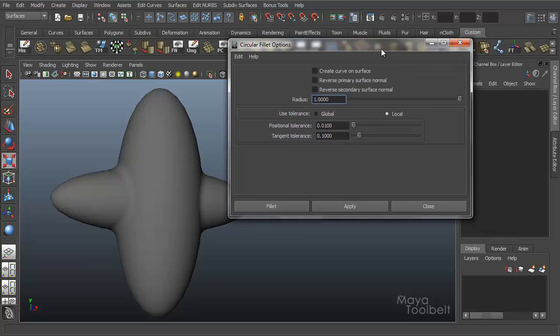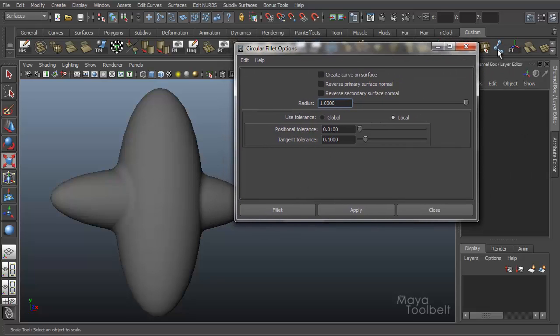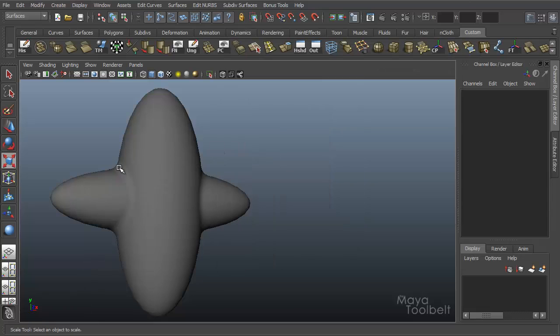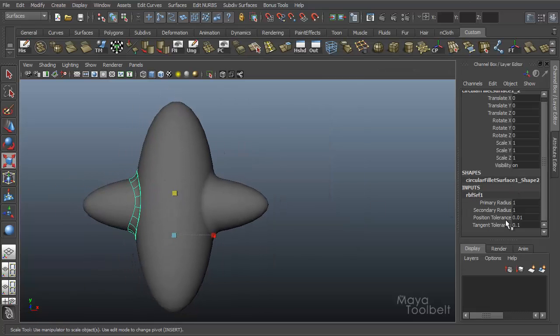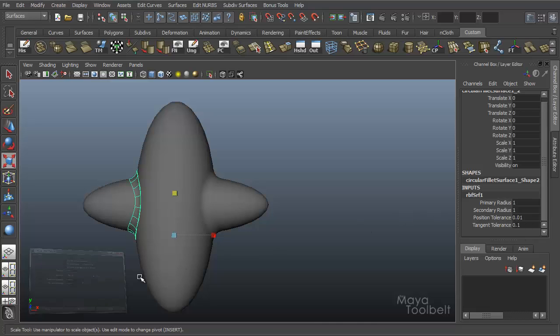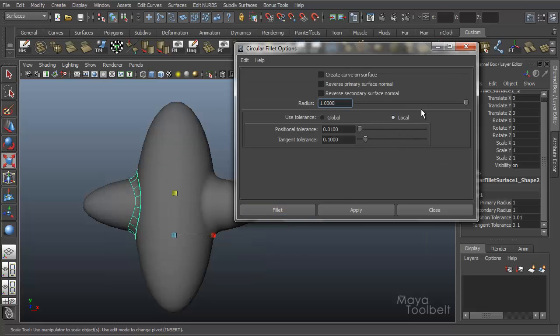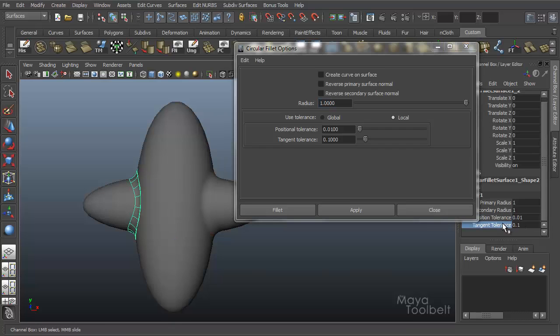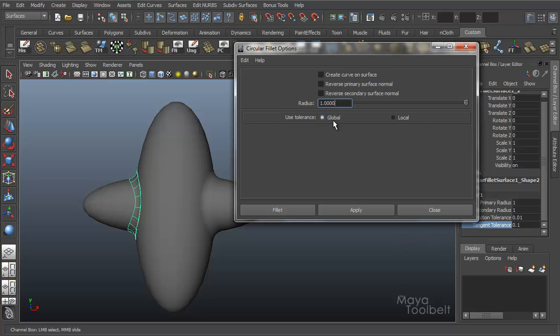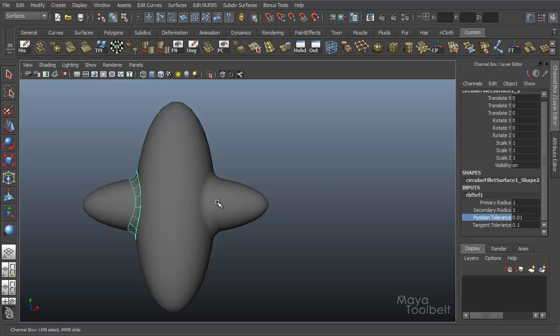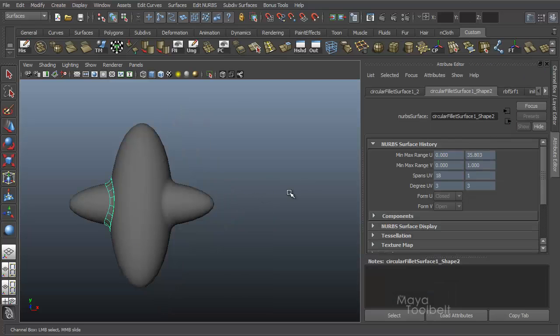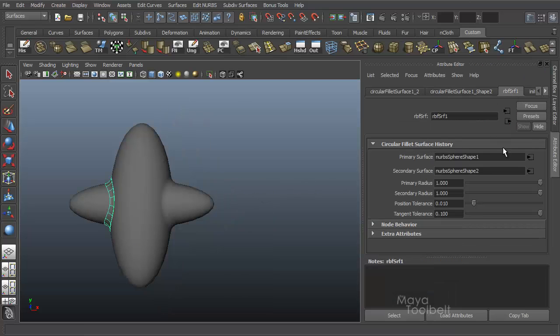Okay? And we'll get into what these settings do in a minute. So since we already have a Fillet created, let's go into the Channel Box. So select one of these, and click over here under the Inputs, and you'll see we have Primary Radius, Secondary Radius, and then we have Position and Tangent Tolerance. So these are our two Tolerance sliders. If we hit Control A for the Attribute Editor, and look under here, you can see again we have Primary Radius, Secondary Radius, Position Tolerance, and Tangent Tolerance, those same settings here. So there's a couple ways to get to these different settings.